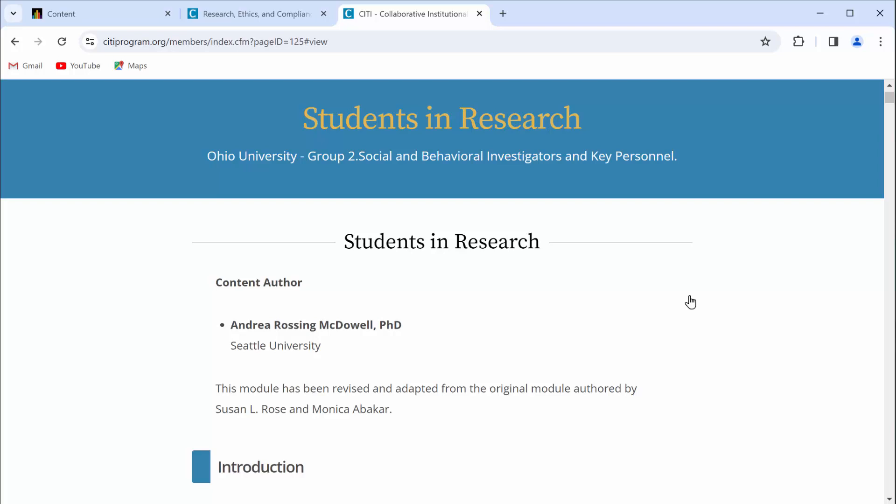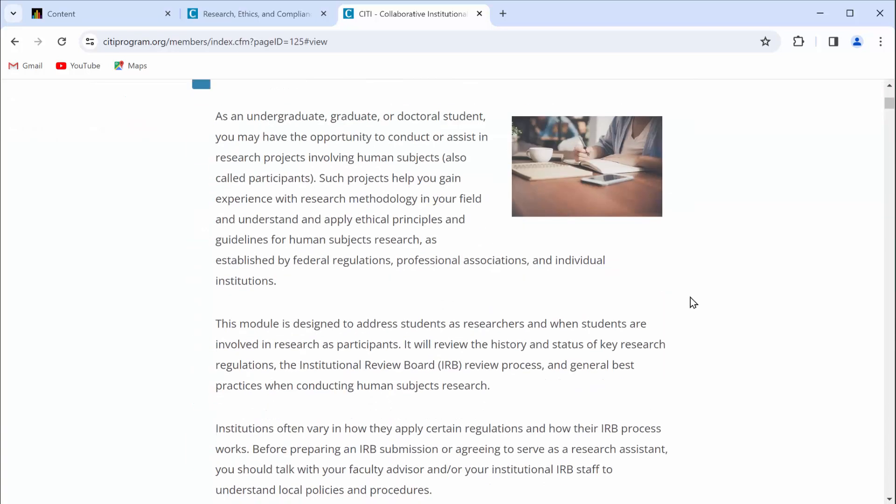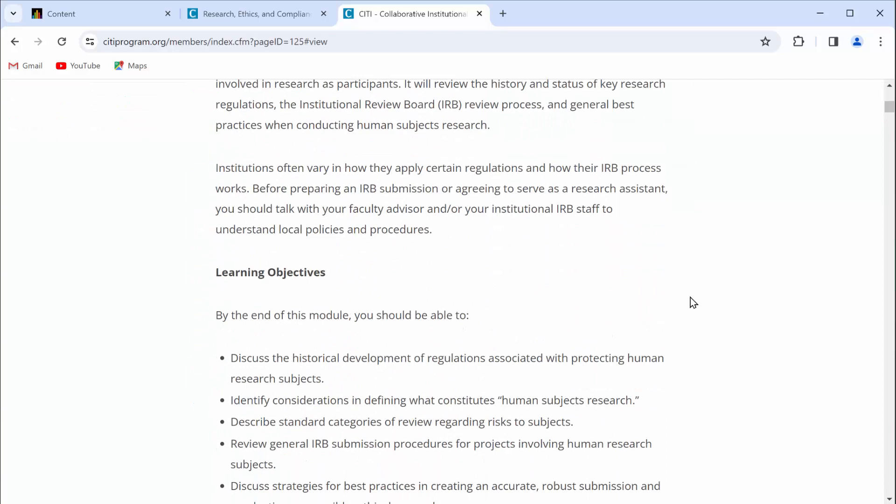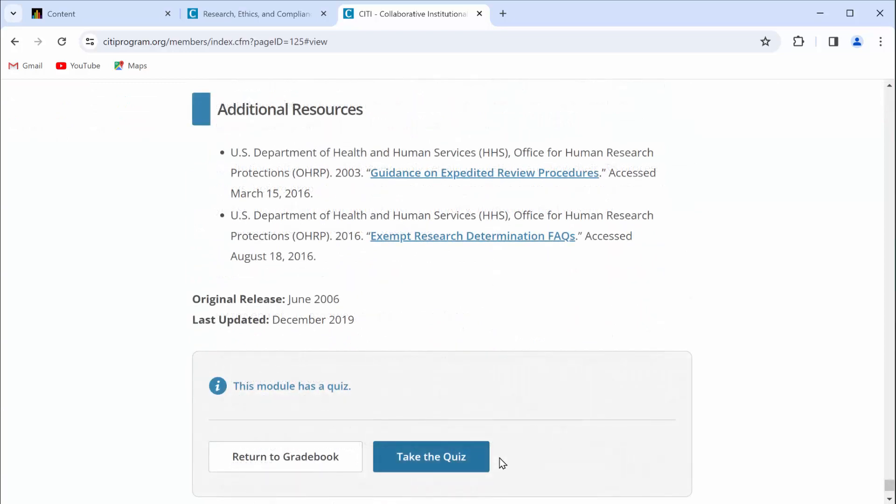Here's the good news. This is a great module. It's going to help refresh your memory about all the important research ethics material you learned previously. As you work through the module, at the very end, you'll have an opportunity to take a quiz. You'll want to take that quiz because you'll need to prove to me that you passed that quiz in order to get credit for this assignment.